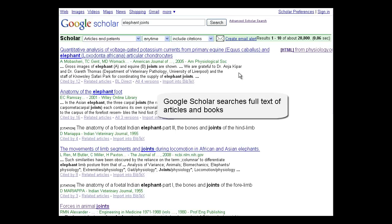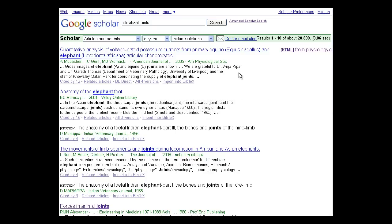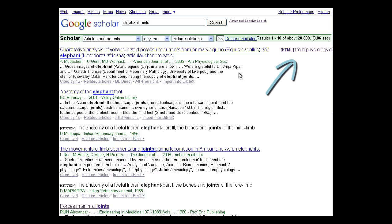You might notice that the results are a little different than in a standard Google search. You will see the article title, publication date, author, journal title, and links to freely available full text.